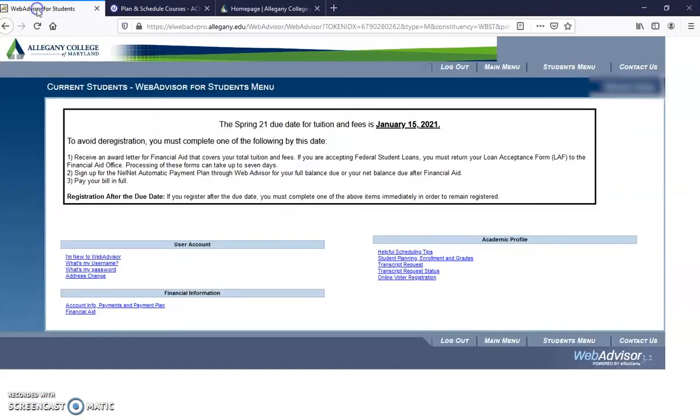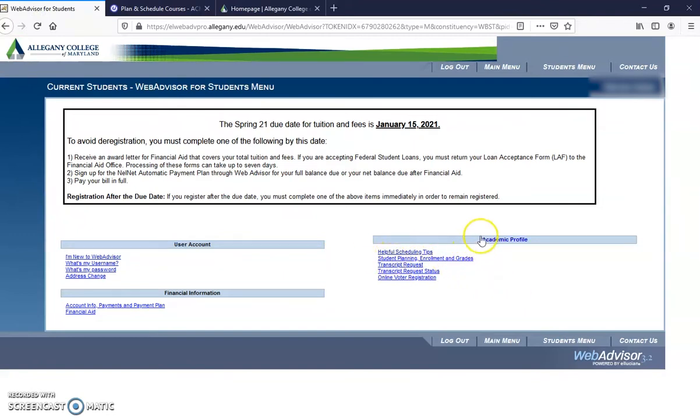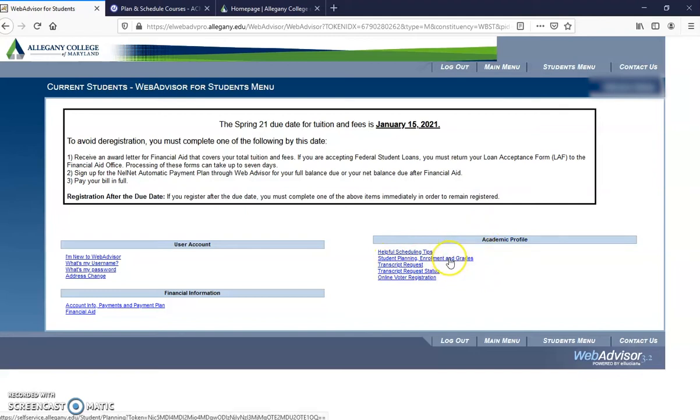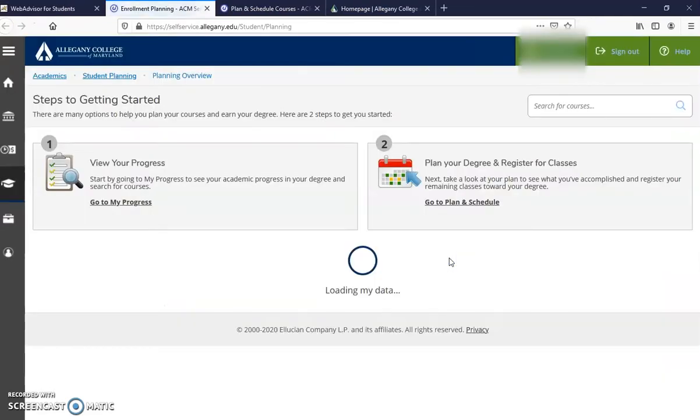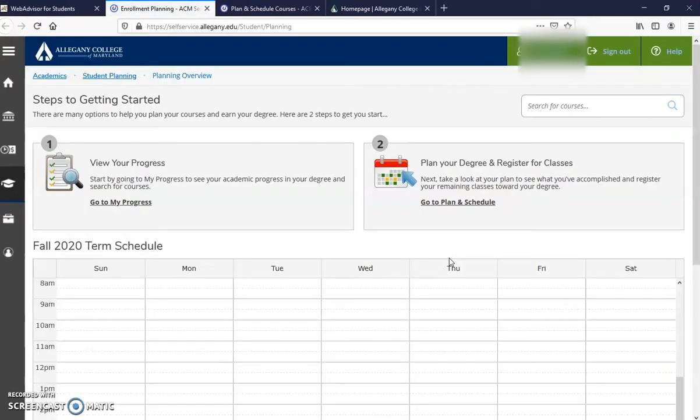Once you log in, you will get to the blue student tab. From here, on the right-hand side under Academic Profile, go to Student Planning, Enrollment, and Grades.